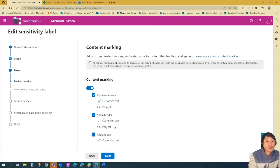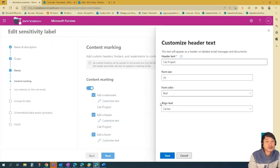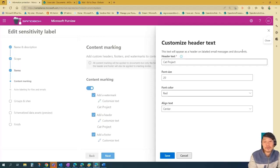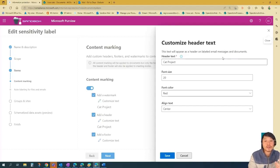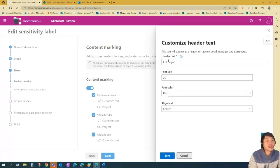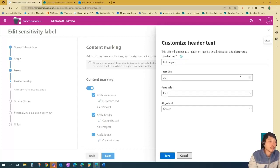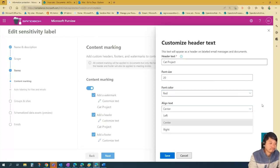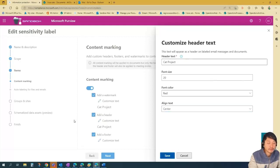And then for headers, we can customize that too. And for this one, it says this text will appear as a header on labeled email messages and documents. So you'll see this on your email messages and then the documents that you want to label. So header text would be the same, cat project, font size would be 20. You can edit it if you want to, same as colors, same as alignment. So when you're happy, press save.